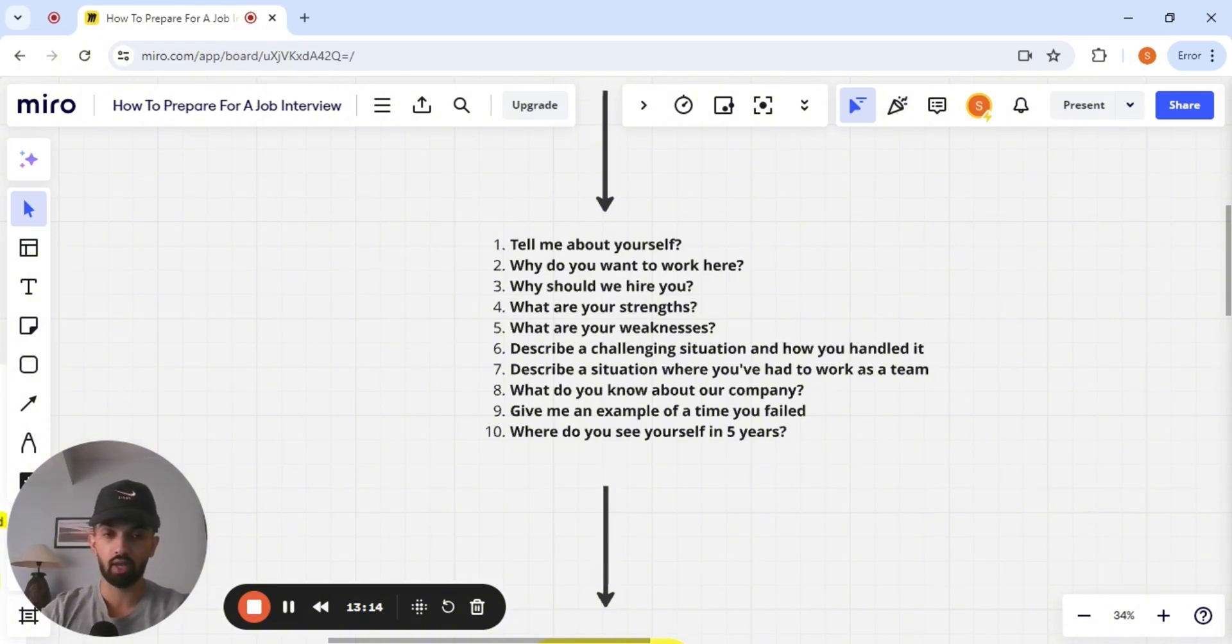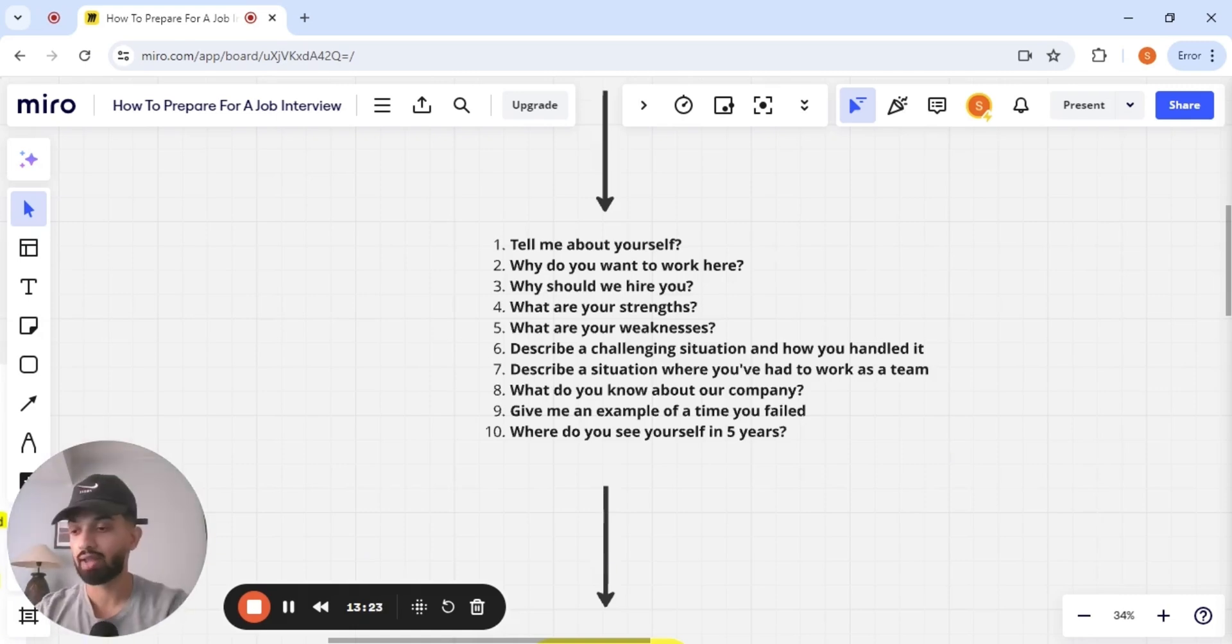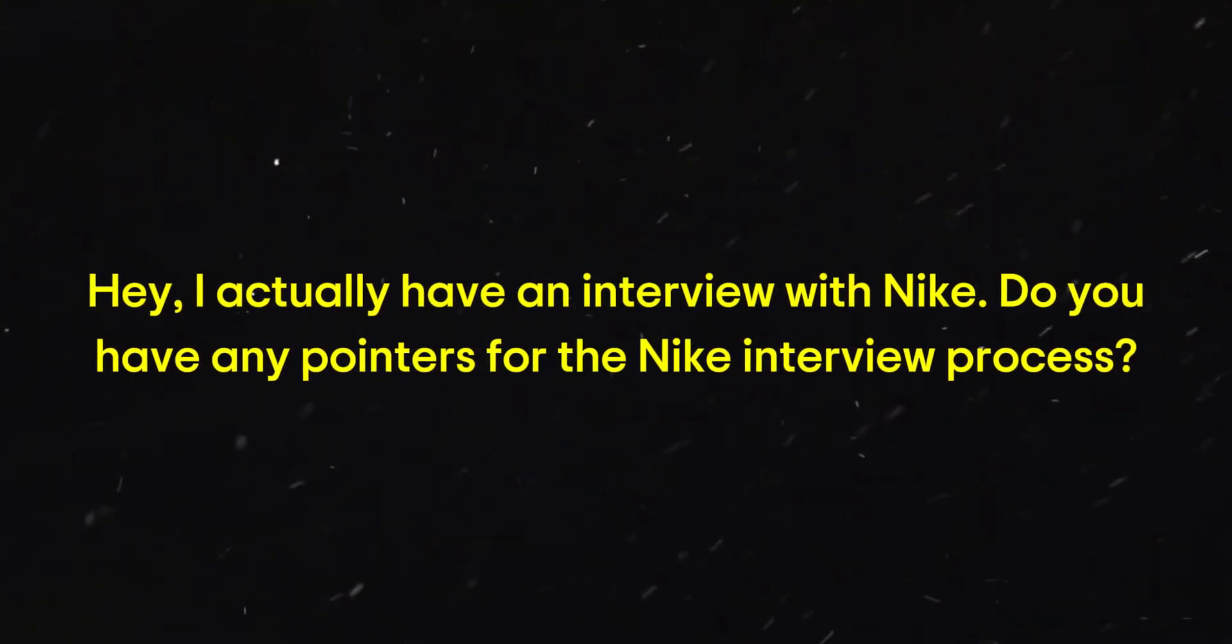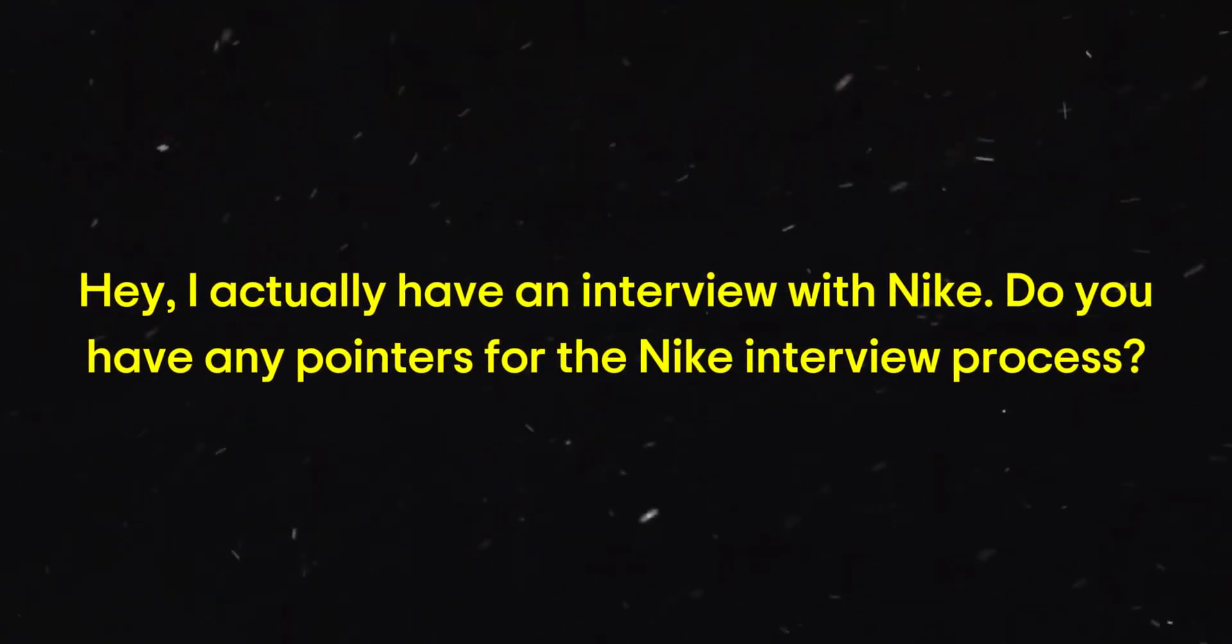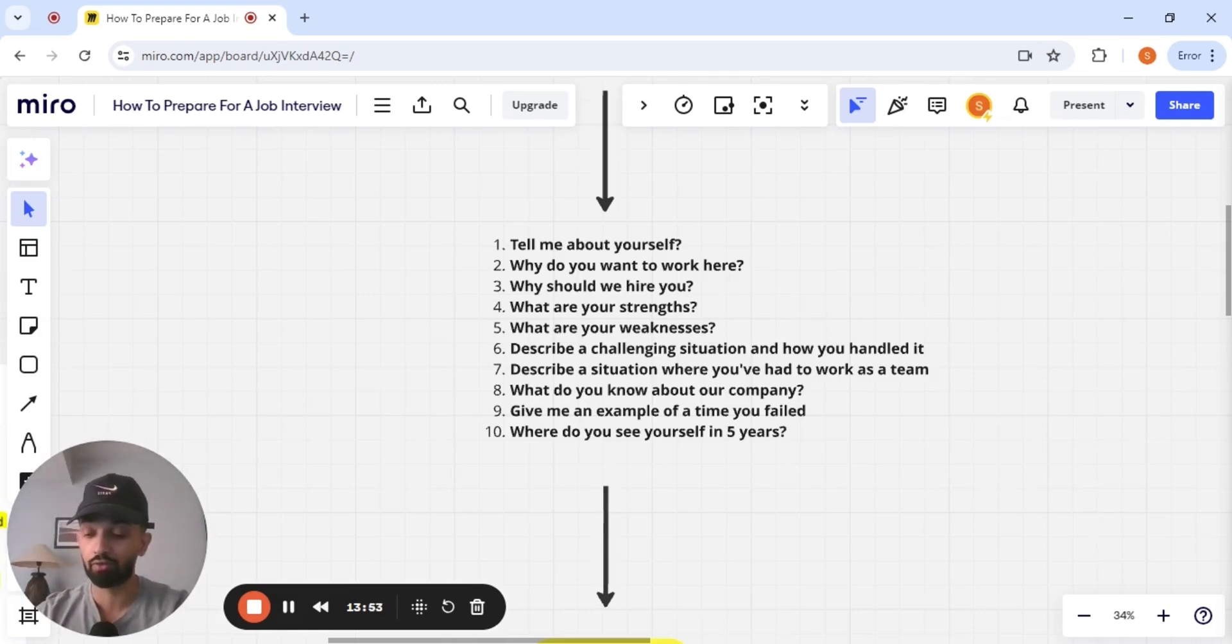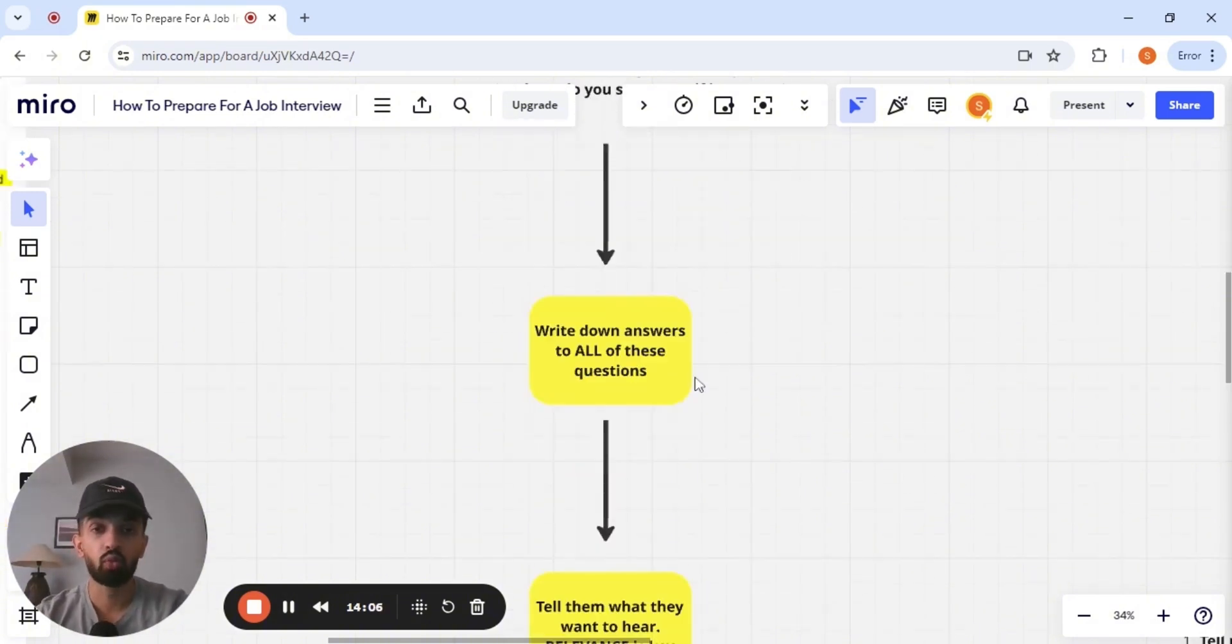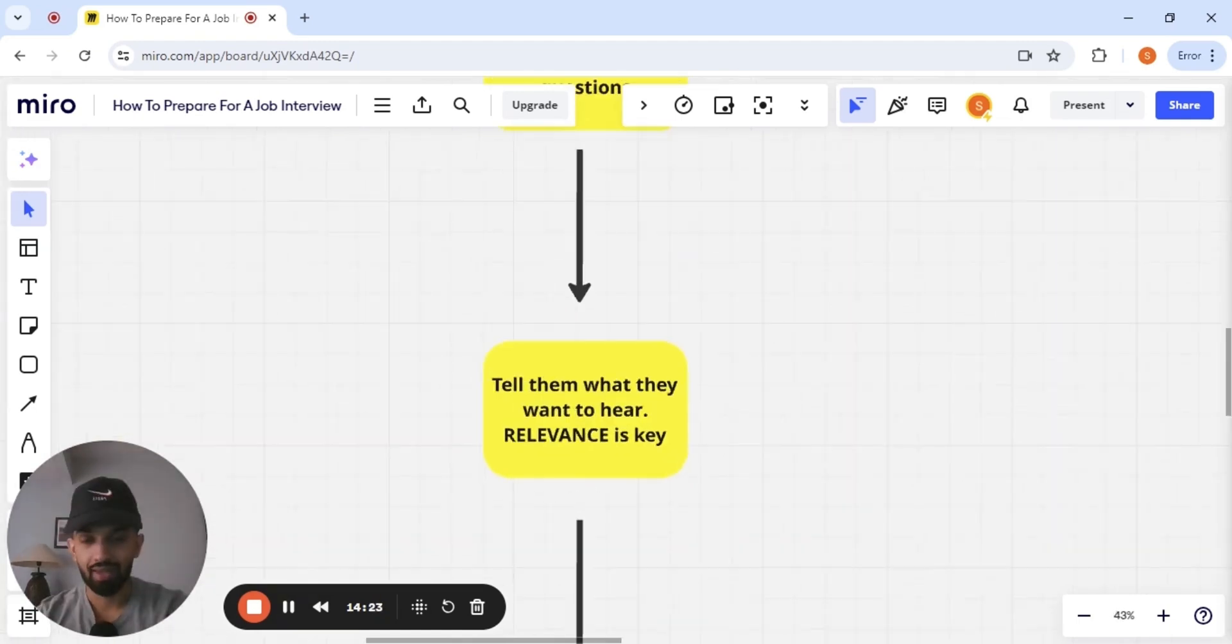Now in my specific case with Nike, I had a huge advantage because I networked with a bunch of Nike people prior to getting my interview with Nike. So what I did was I actually reached out to each and every single one of them. I said, Hey, I actually have an interview with Nike. Do you have any pointers for the Nike interview process? And almost every single one of them provided value to me with one person going above and beyond and provided me with the potential list of questions that the interviewer might ask me. So I took those questions and I wrote down answers to all of these questions guys. And this is exactly what you need to be doing.